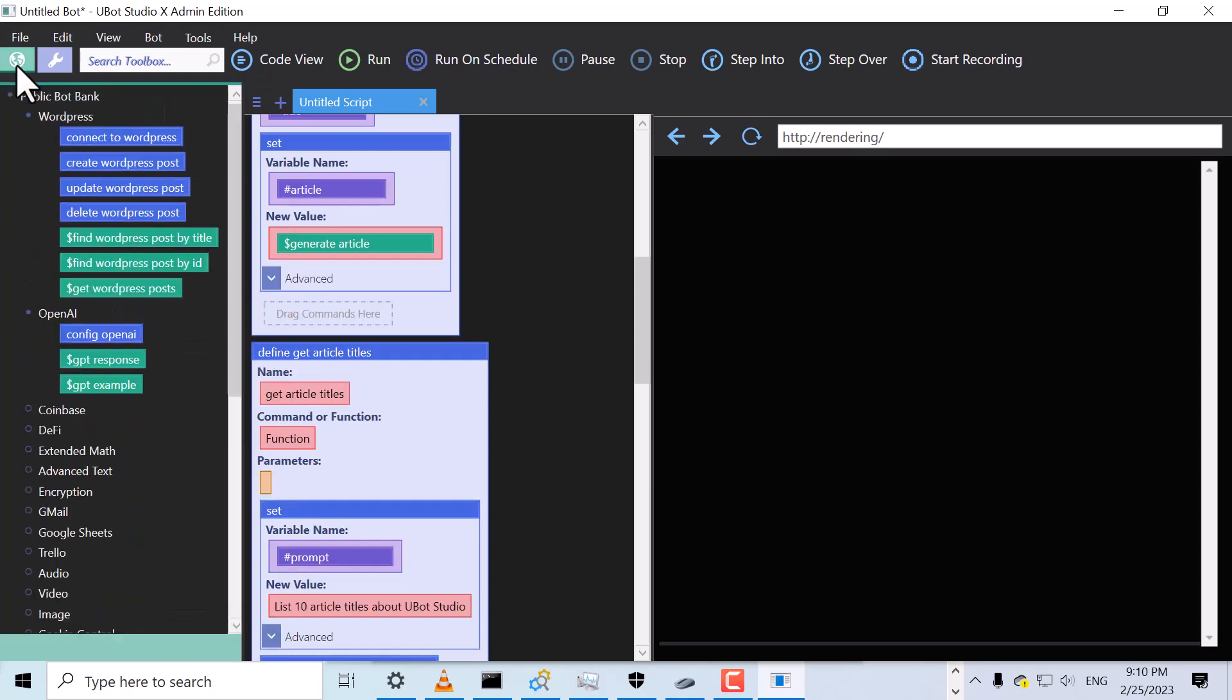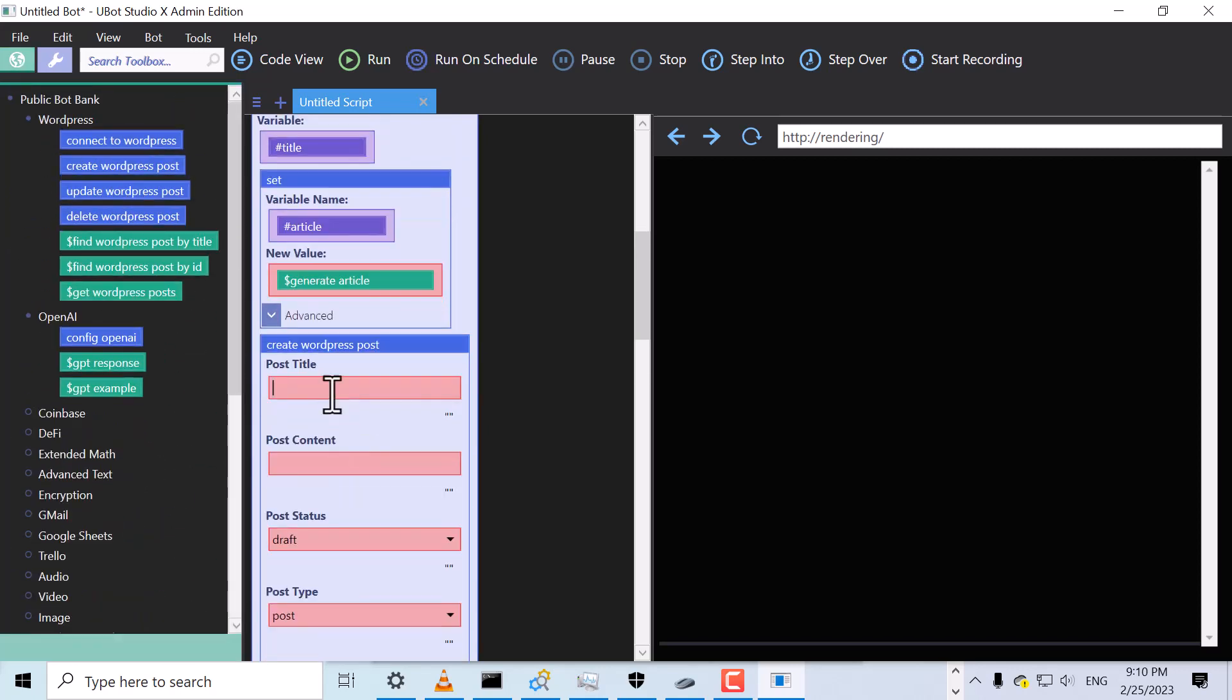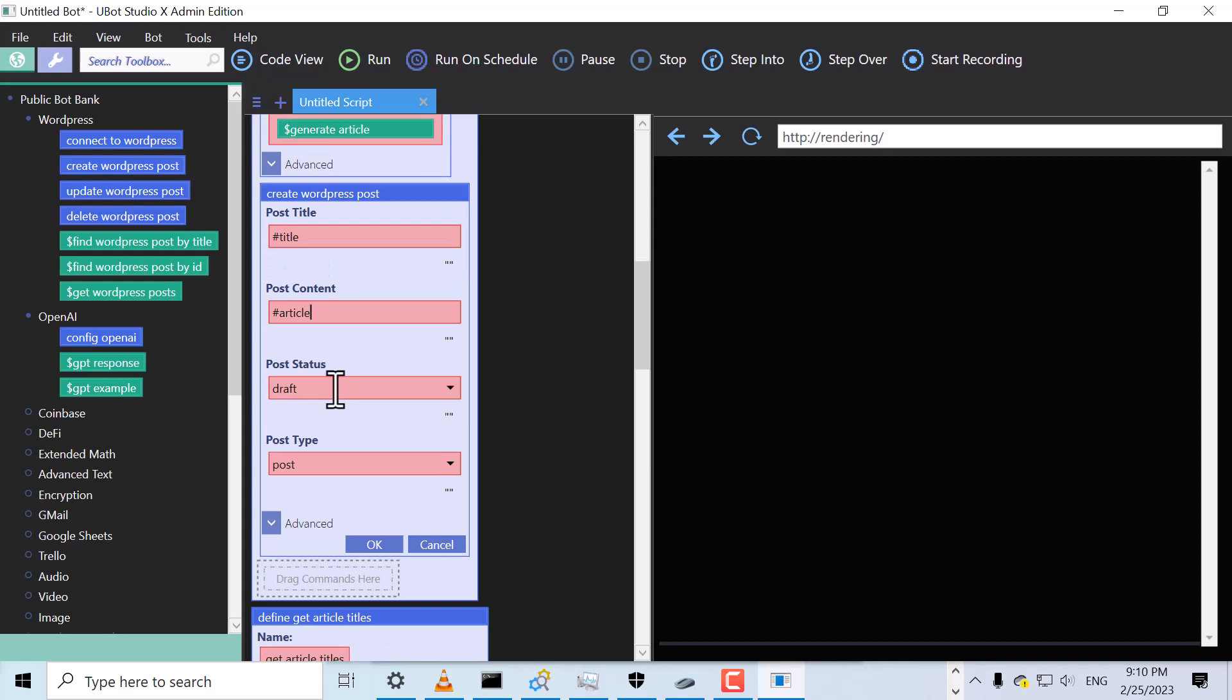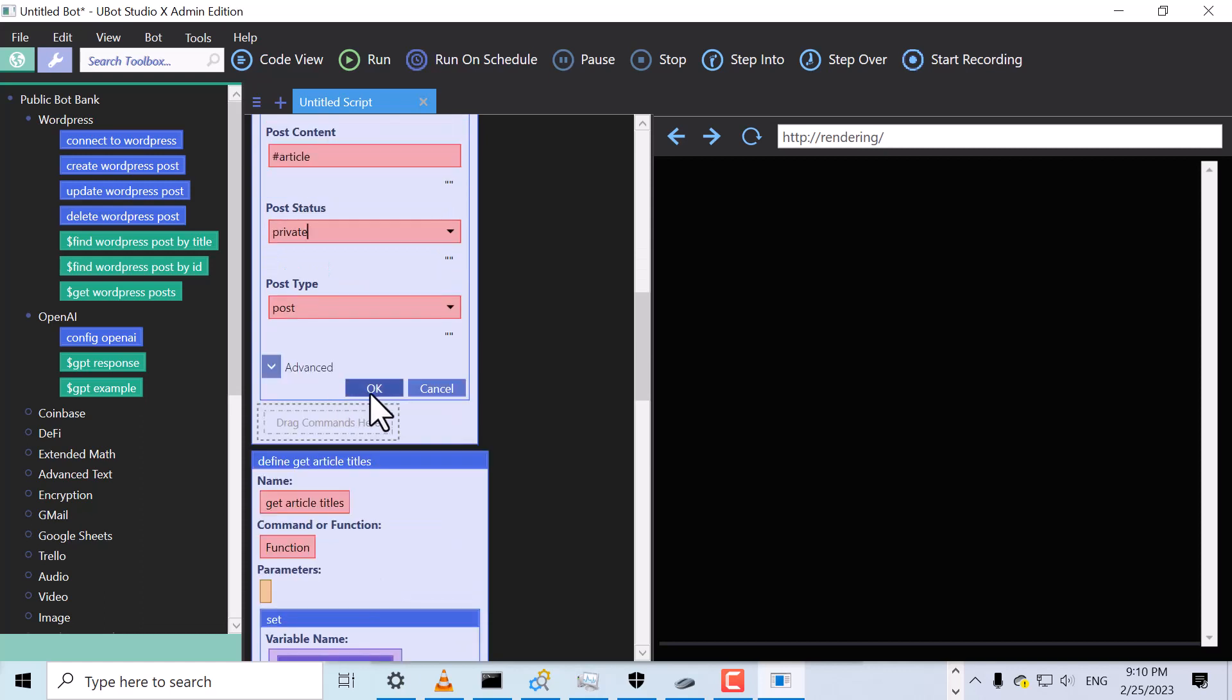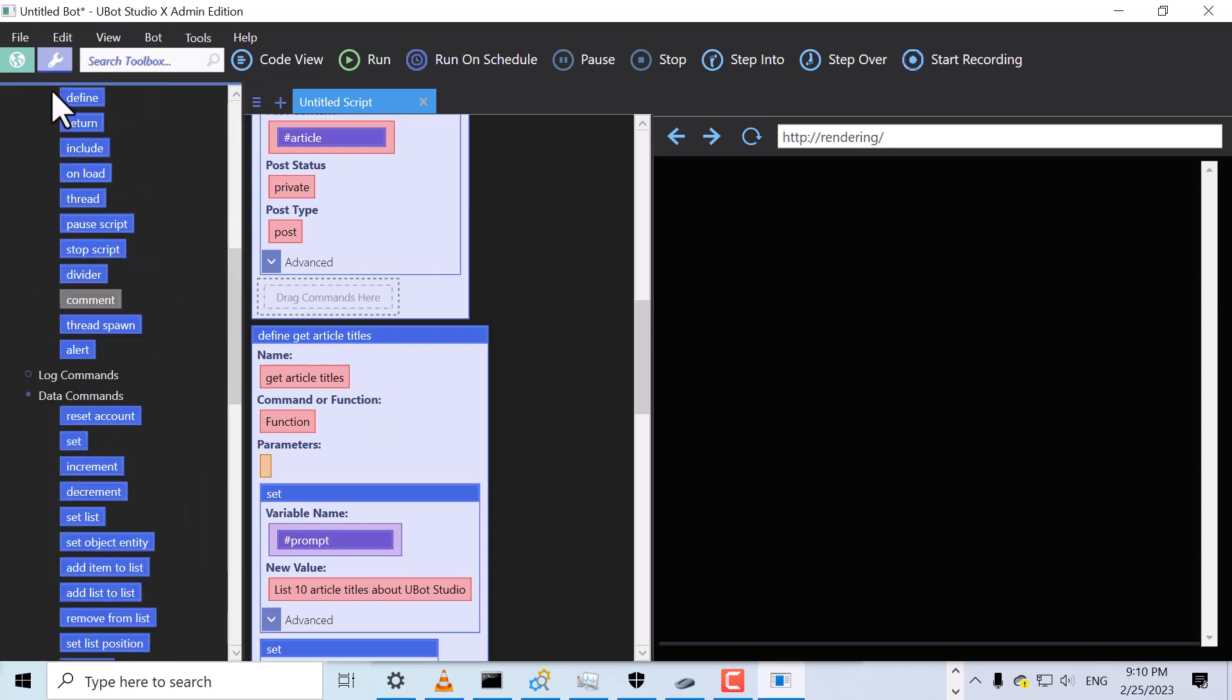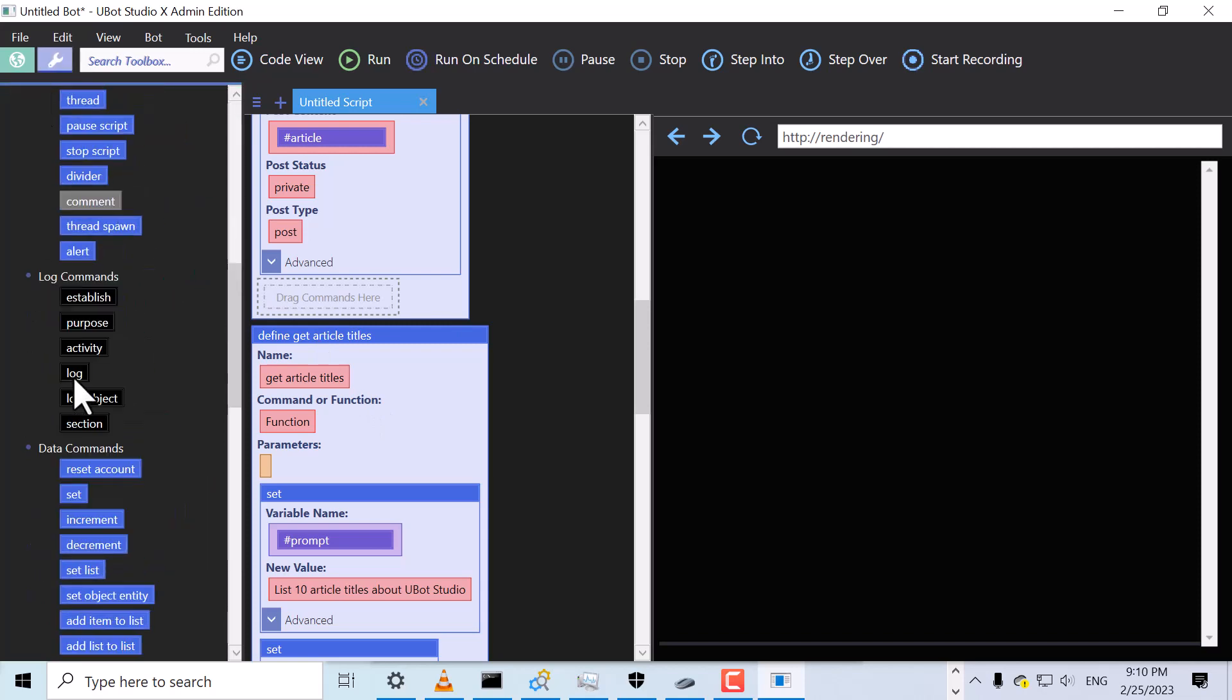Finally, we can use our title and article to create a post on our blog. And while we're at it, let's log our title and article to the console.